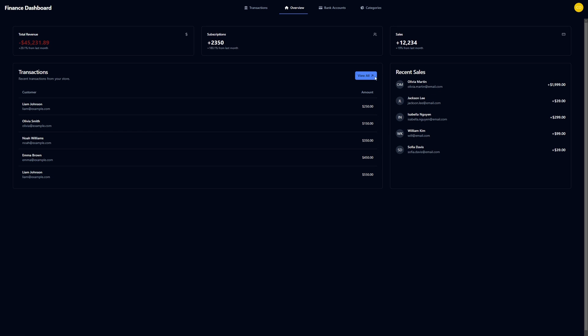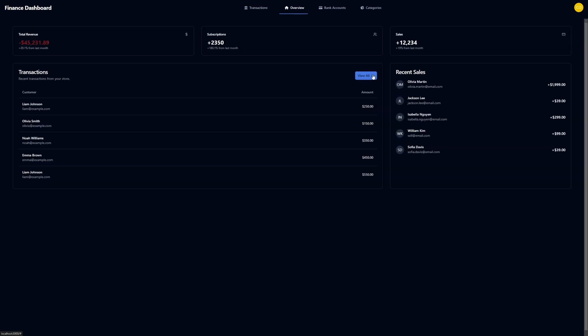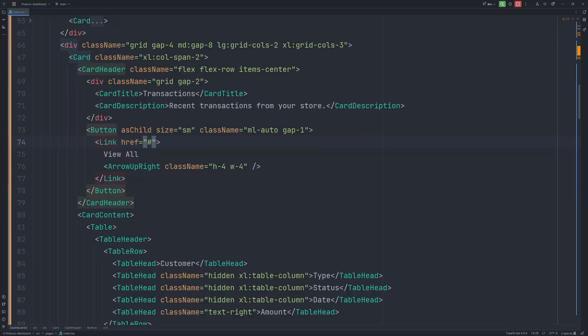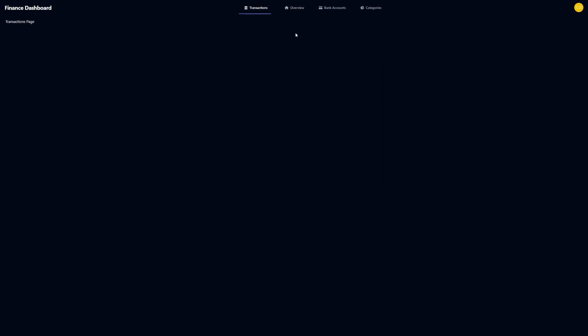Now in the transactions table, there is a button to view all. And turns out, I also have a route called transactions. So let's make an adjustment to navigate the user on click to the transactions page. So let's update the Ahrefs to navigate the user to transactions page. And now whenever the user clicks on the button, he's navigated to the transactions page.